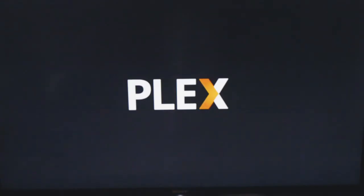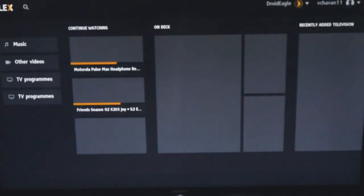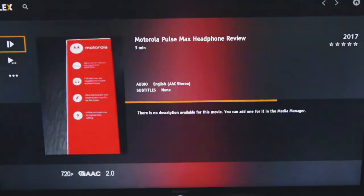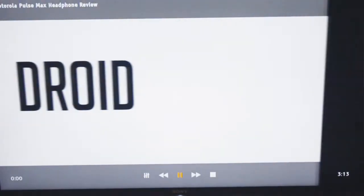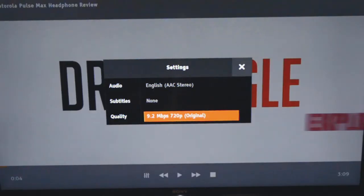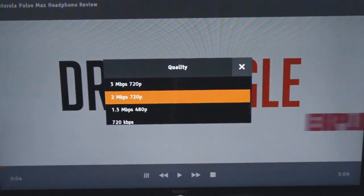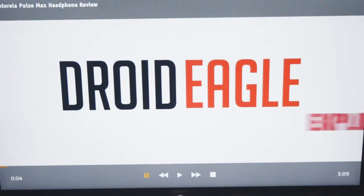Once your account is linked, the Plex application on your TV will automatically restart and show you all the content that was added earlier on the server. If you click Play, it does the same thing it did on the smartphone. You can also customize the quality options here, or go to Settings and customize there so you don't have to change it every time you play a media file.